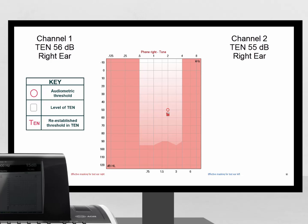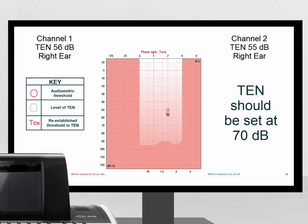But notice that the intensity of the TEN noise is not set correctly. With a pure tone threshold of 50 dB, the TEN noise must be set to 70 dB.